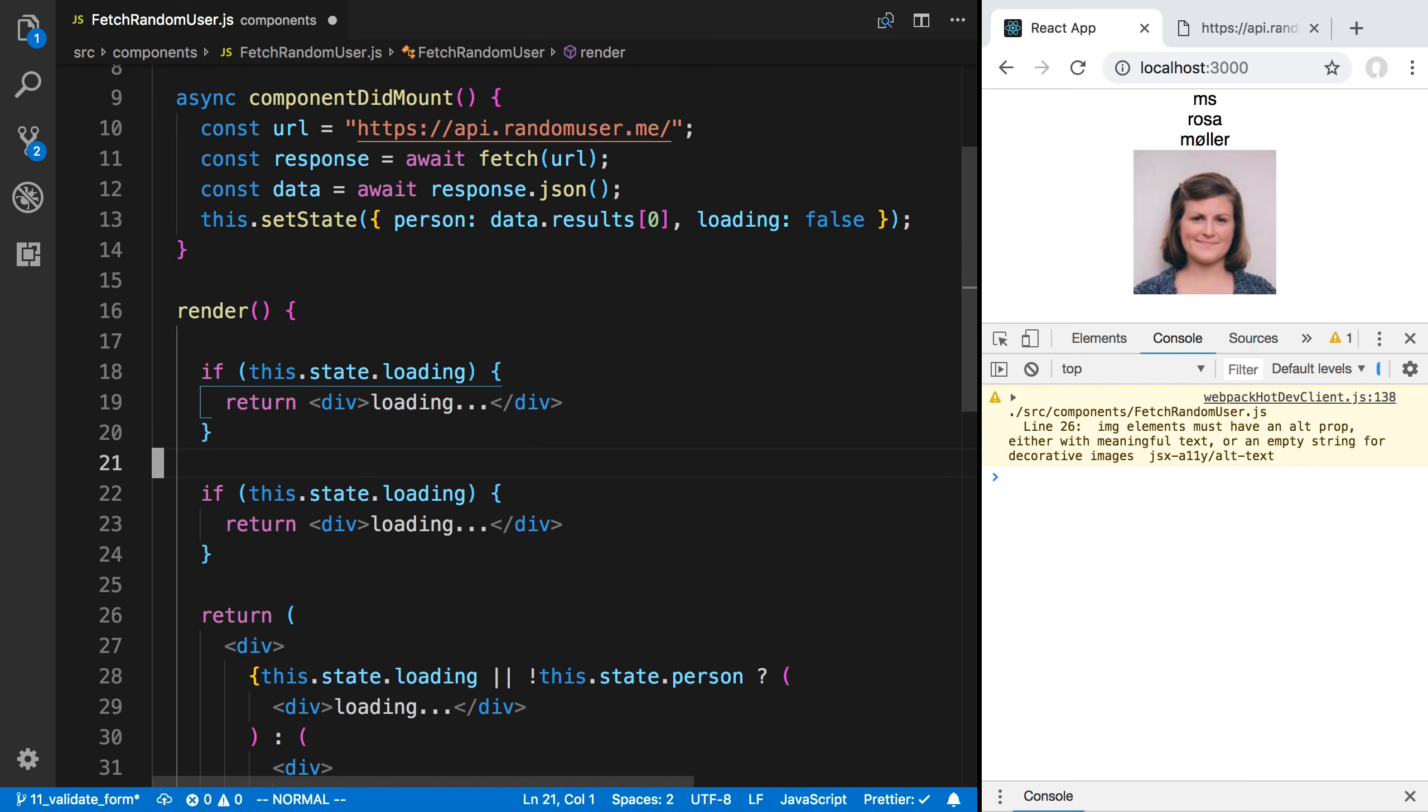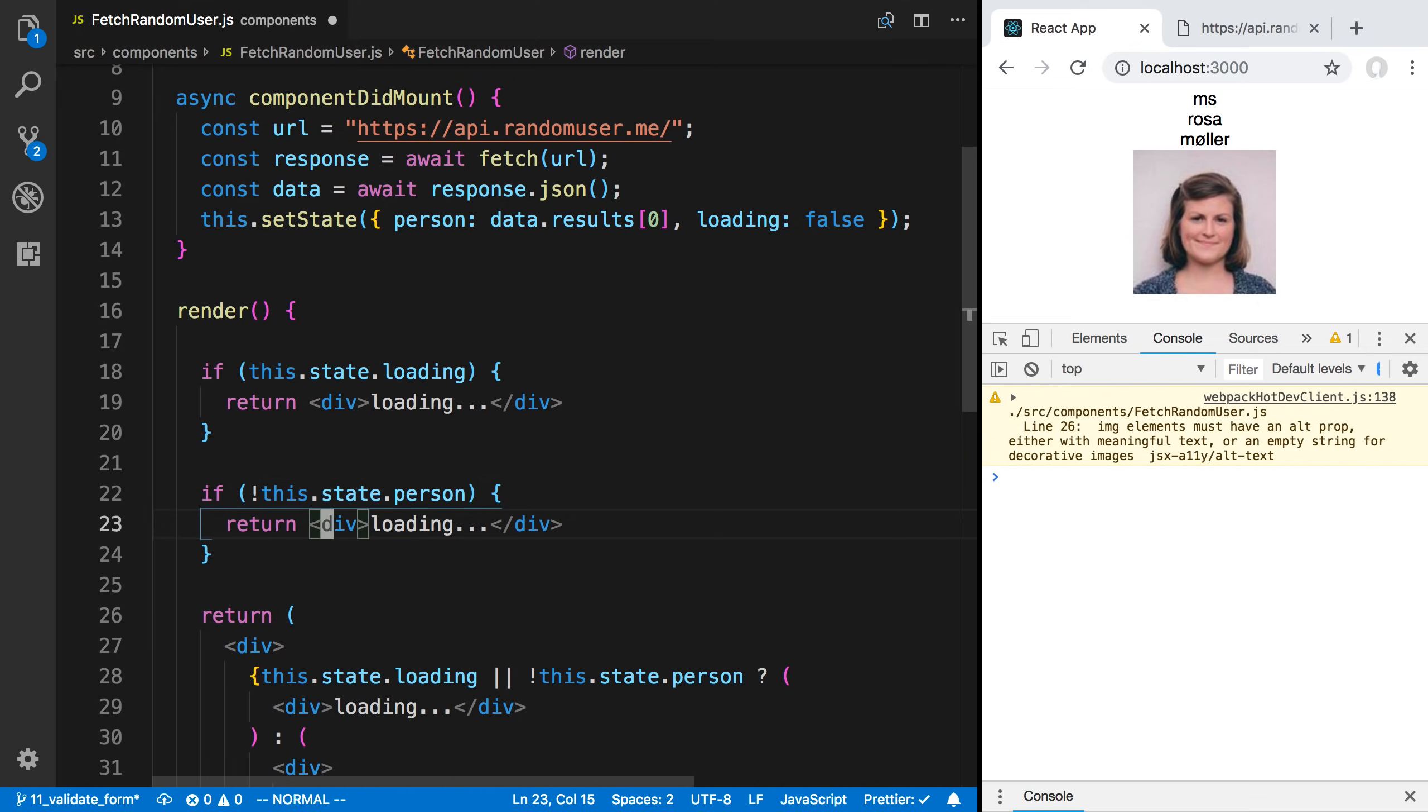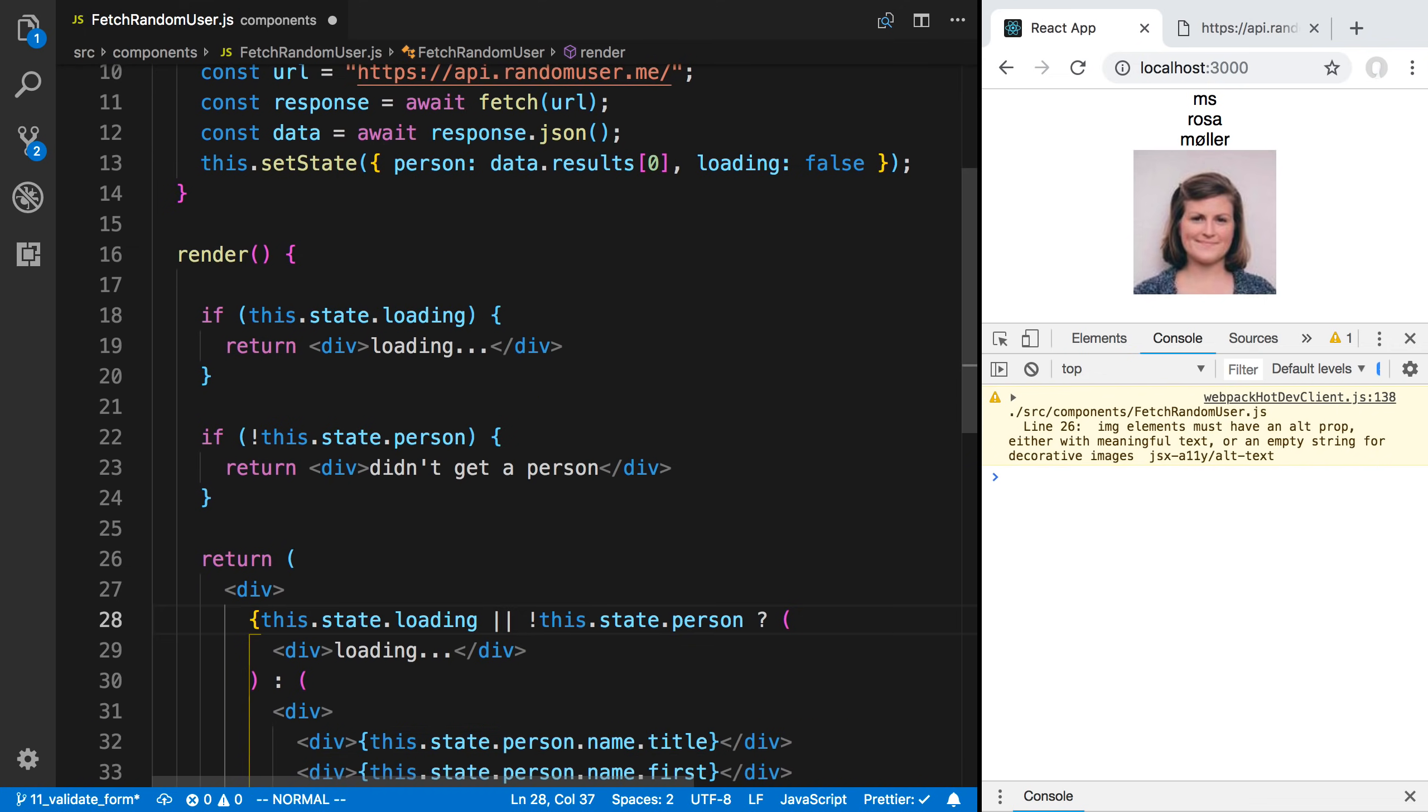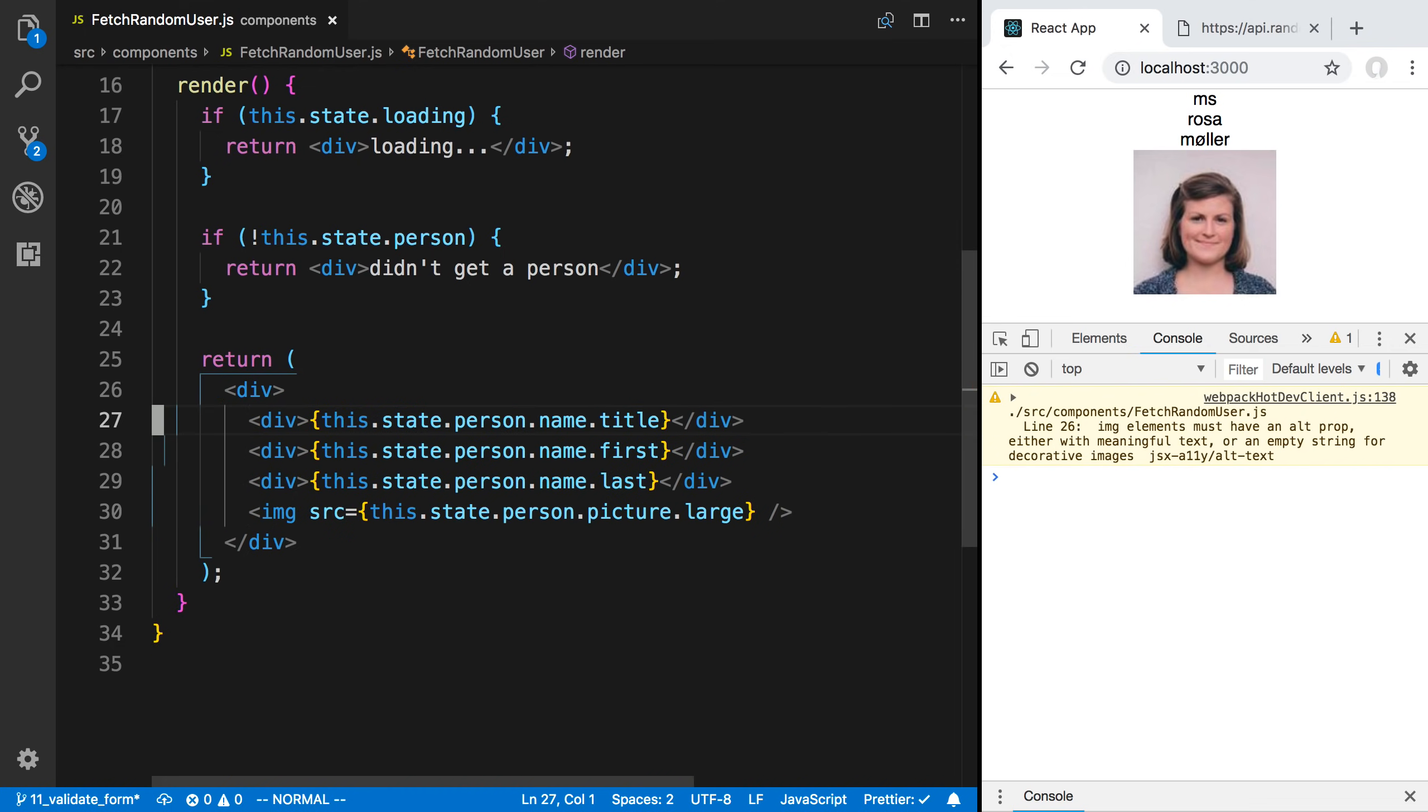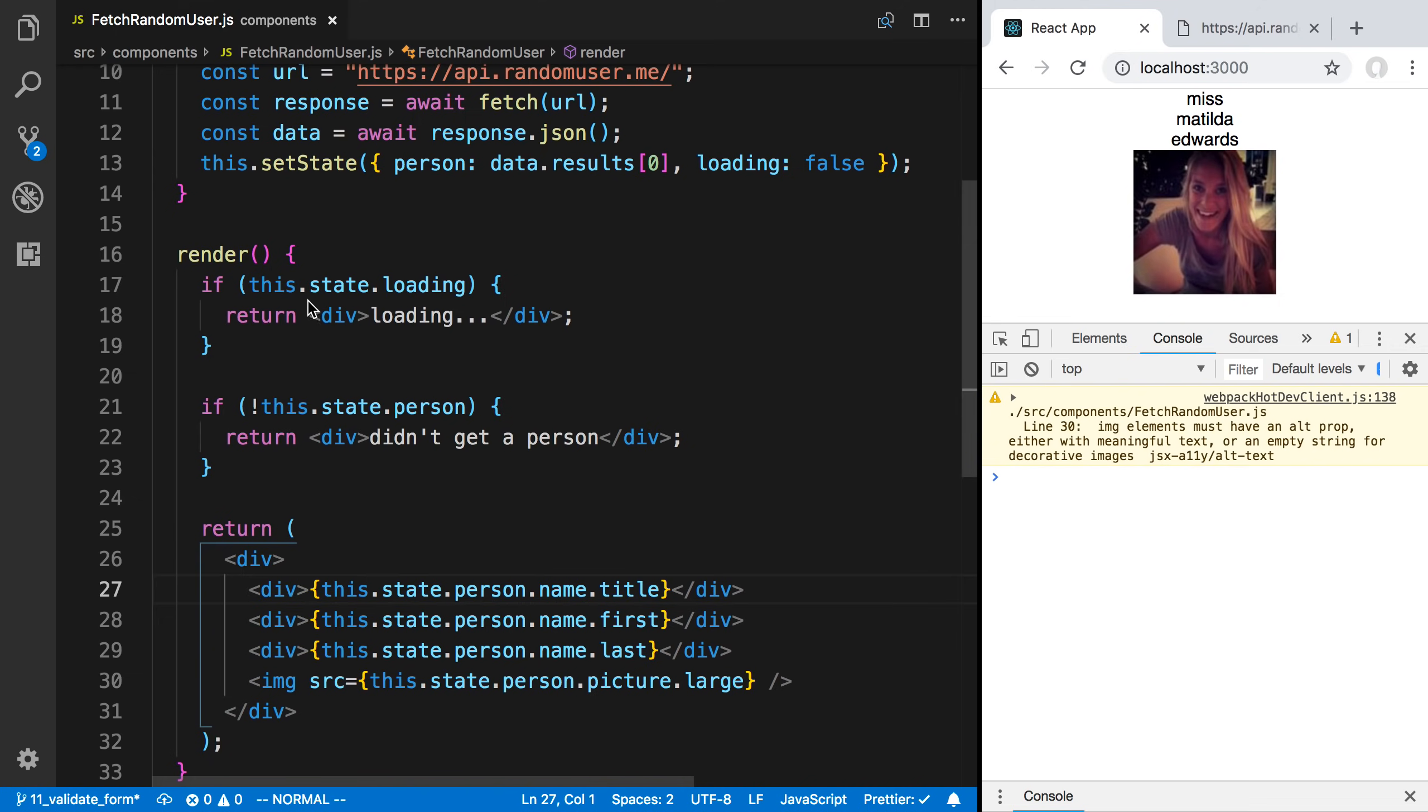Let's say maybe this.state.person. So let's say we didn't get a person. So didn't get a person. Otherwise, we come down here and we just render it. This is another way to do it. This is a perfectly good way as well. Now same thing occurs, but now we have some different conditions here.